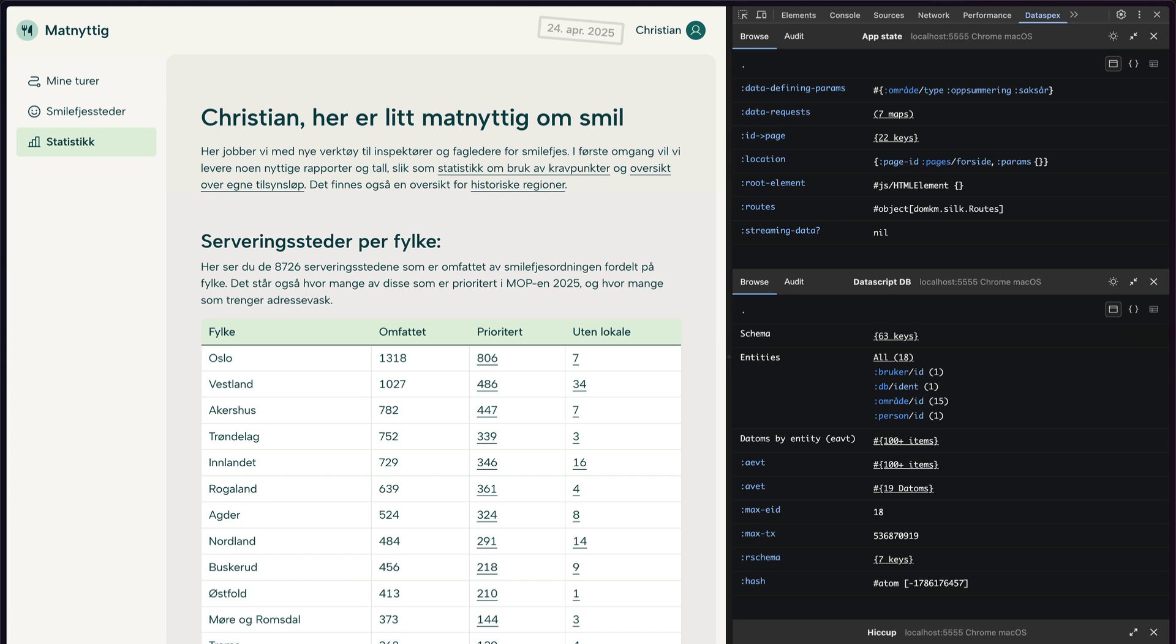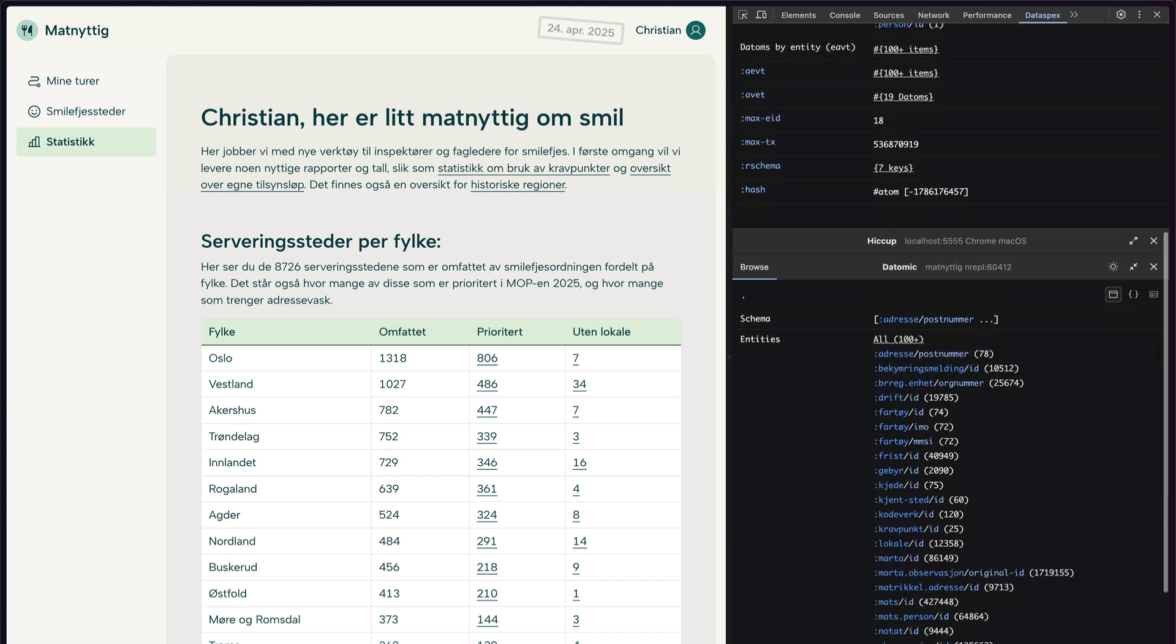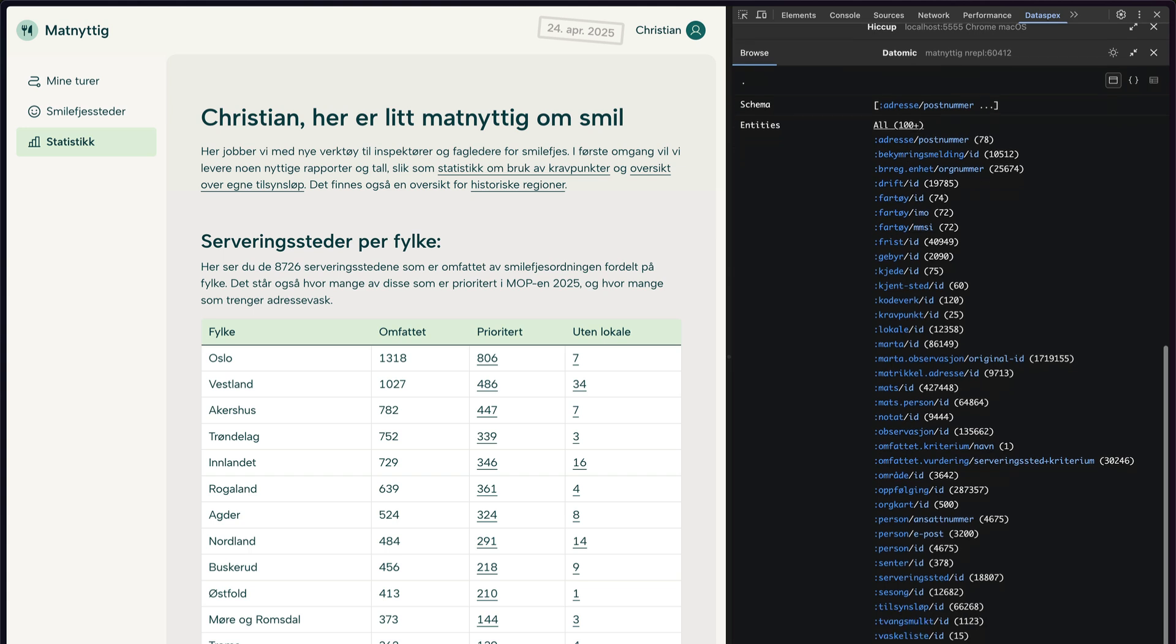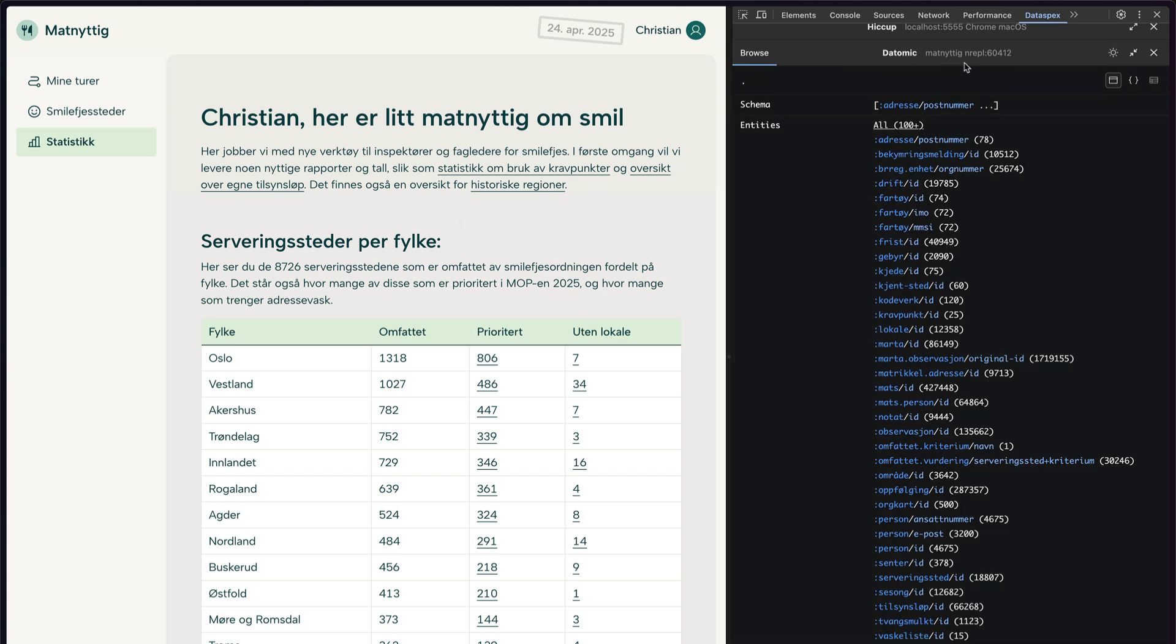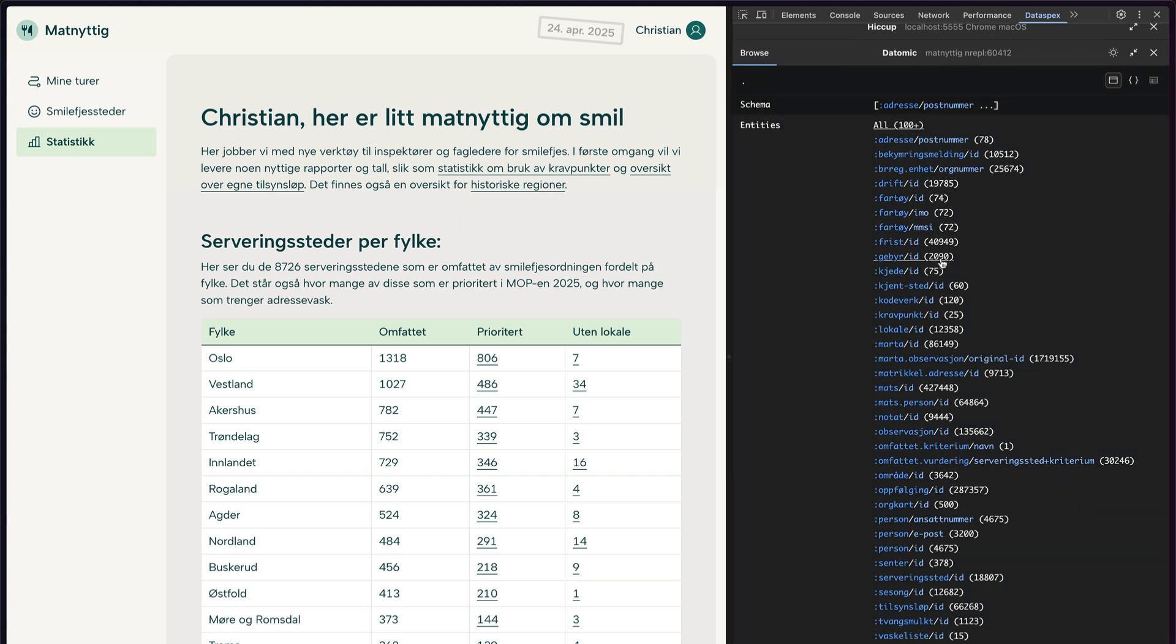And the final one is the backend Datomic database. So I can expand this one, and now I can browse my entire production database right inside the browser, side by side with the frontend state. So this really brings together all the things that we looked at before, and this time for a large-ish database with real production data in it.